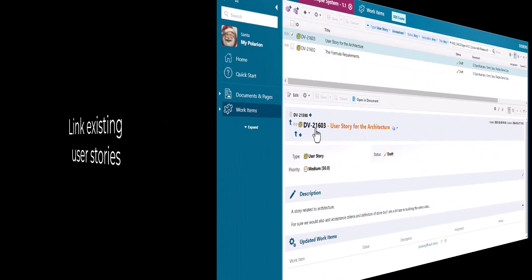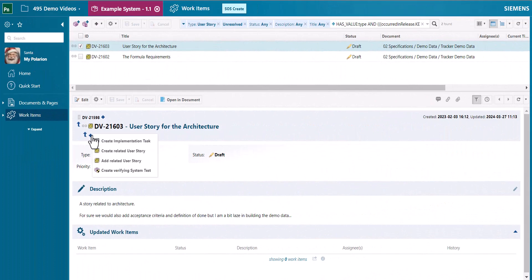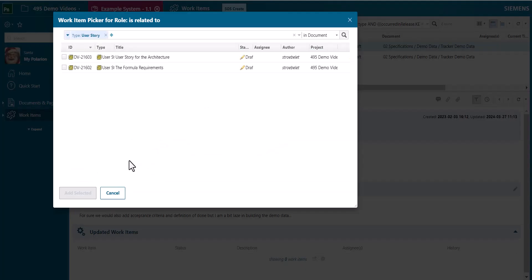You can now add existing user stories to the currently selected user story. So additionally to creating new ones just pick user stories which are already there in the database and link them with the current one.